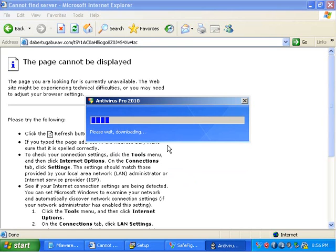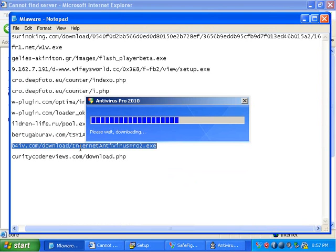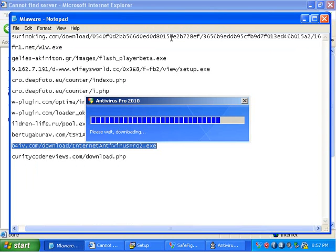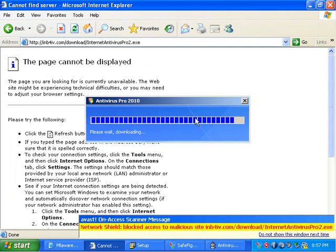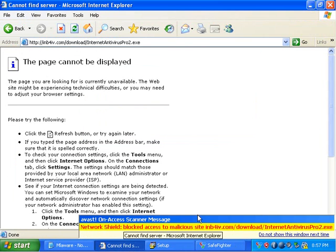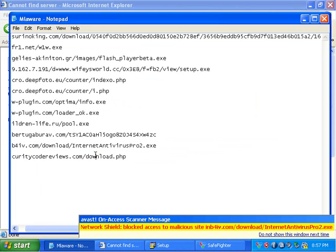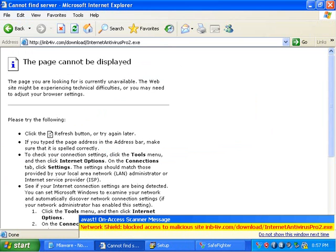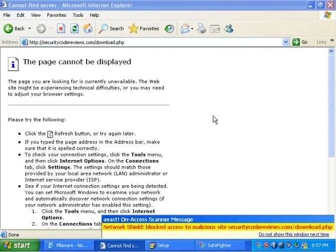That installs Antivirus Pro. Nothing seems to be detecting Antivirus Pro. It knocked that one out. It blocked that one too.